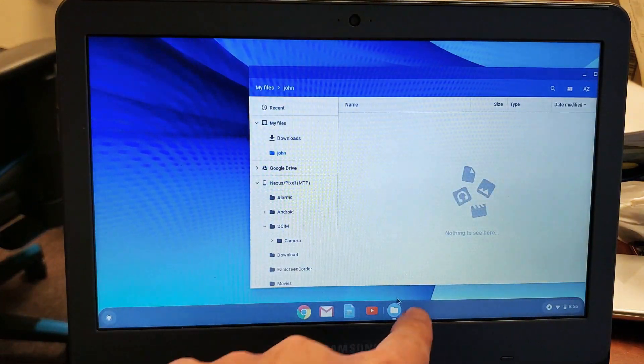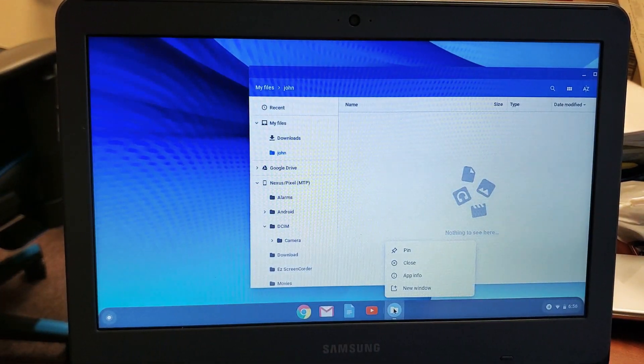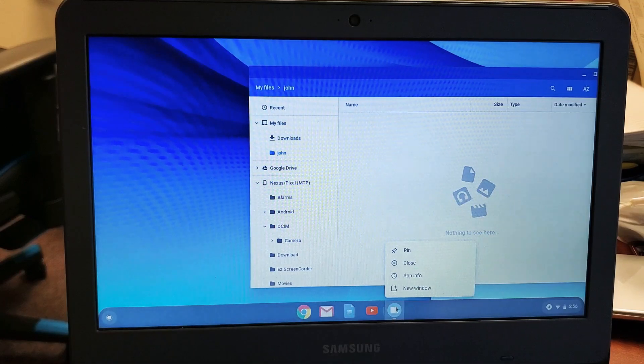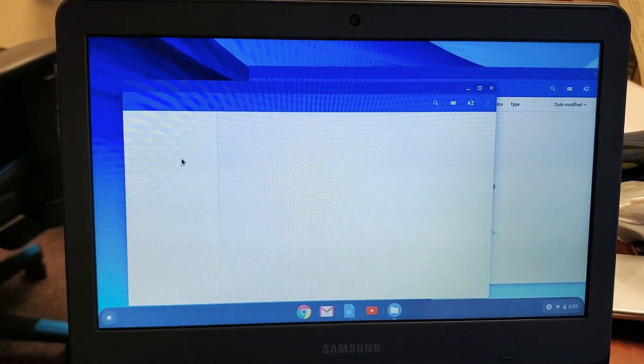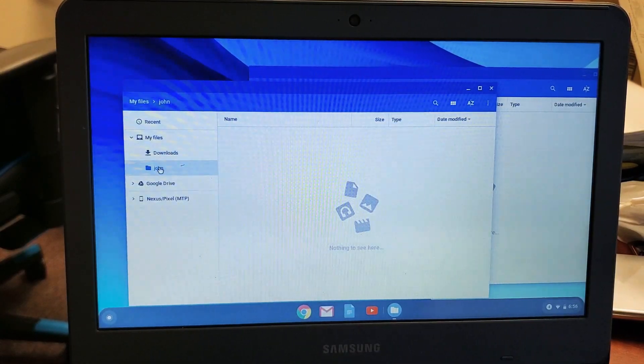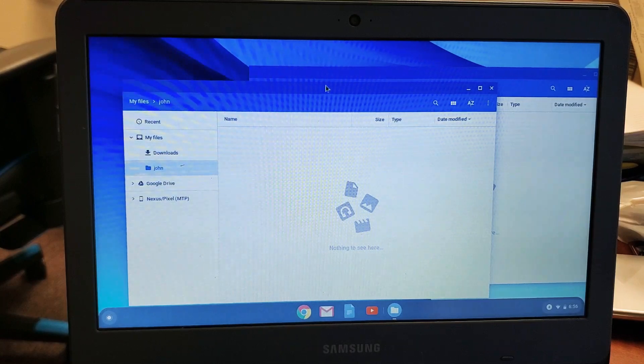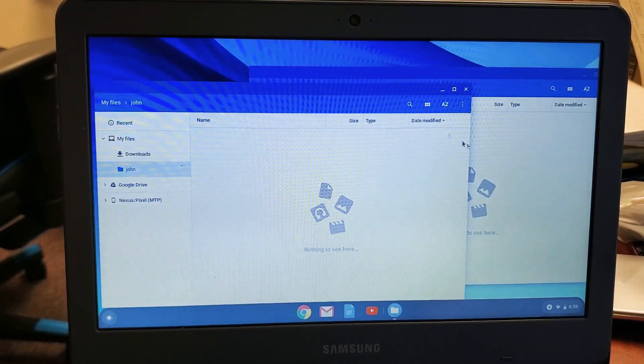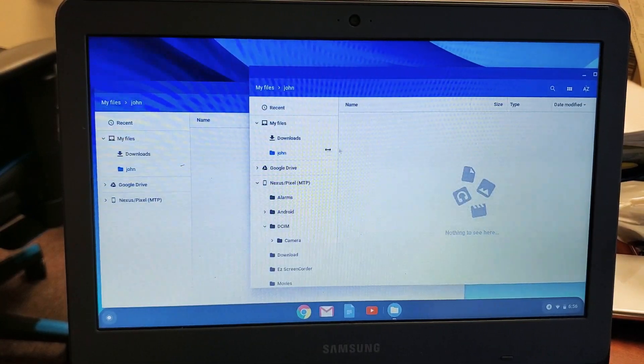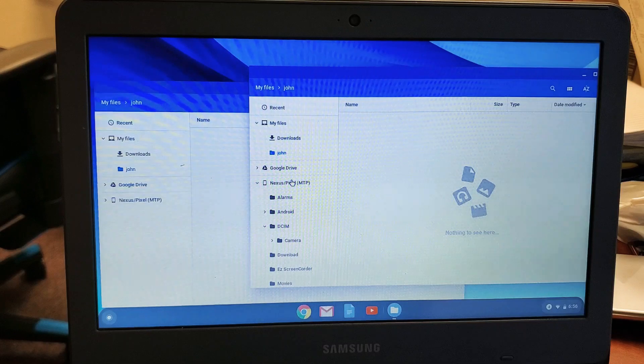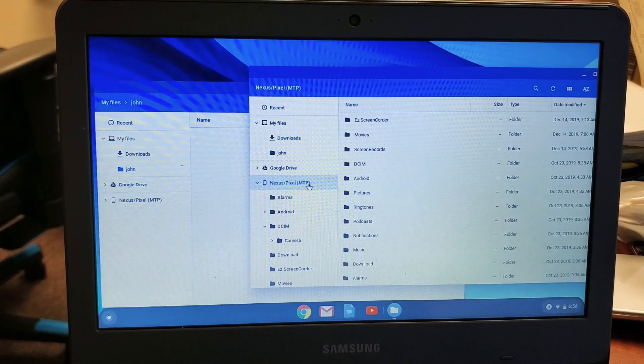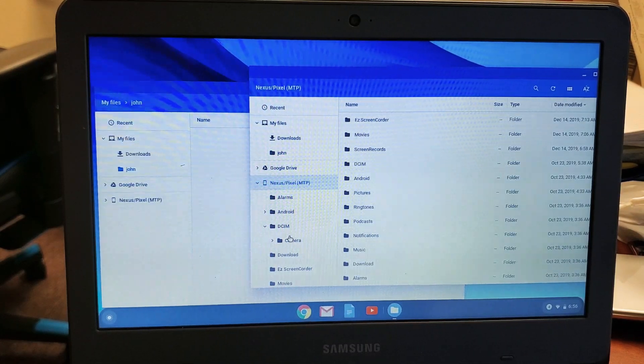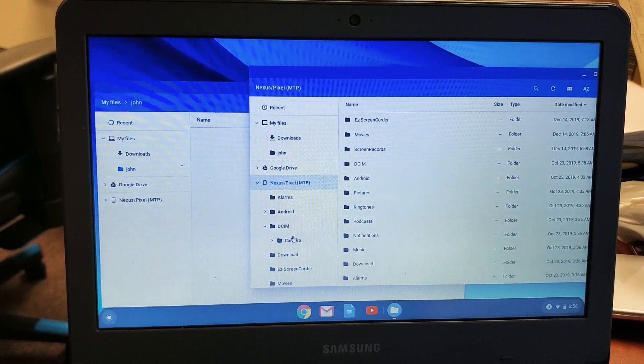Let me go down here to my files and press on that. Then I'll open up a new window here and make sure that the John folder is open. Now we'll go back to the other window. We'll just drag and drop. I'll go back to my Nexus pixel, Pixel 4, DCIM, go to camera.